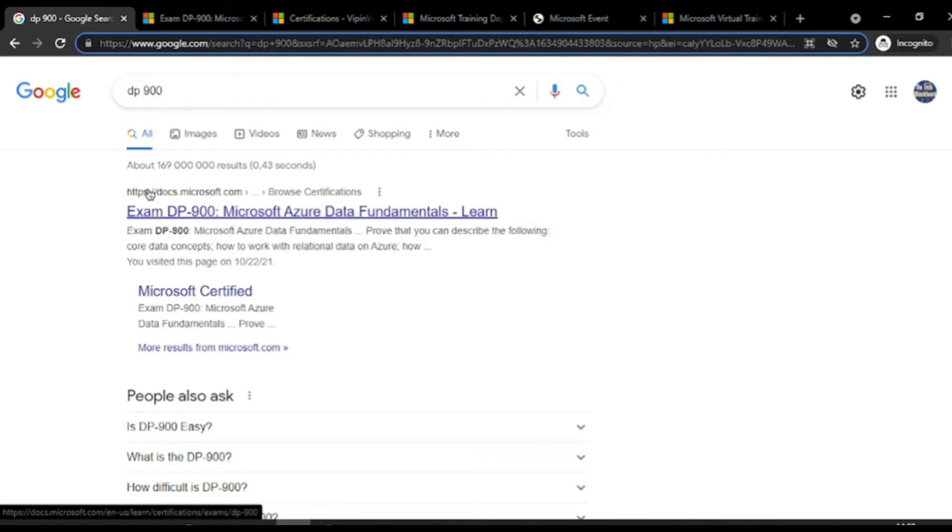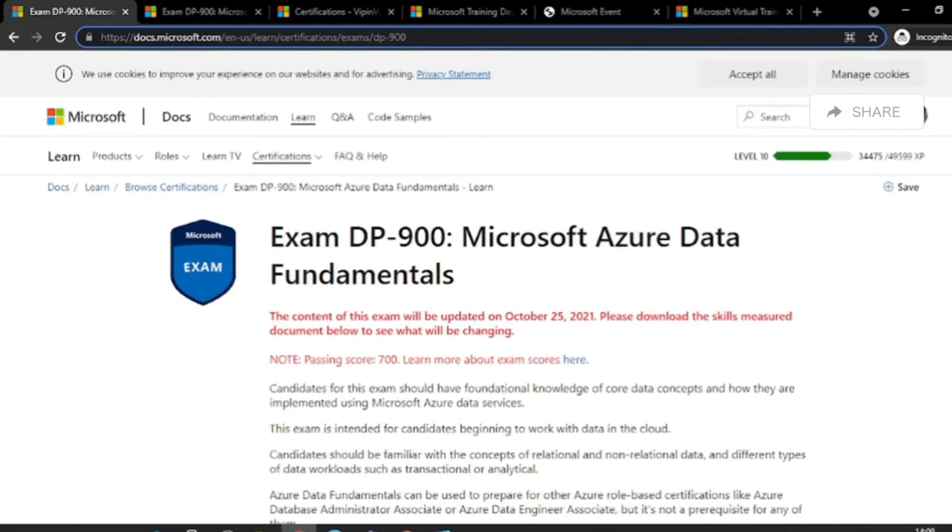The top page that you see is Exam DP Microsoft Data Fundamentals. This is absolutely from Microsoft. Just click on this and you will be taken to the Microsoft Learn page.